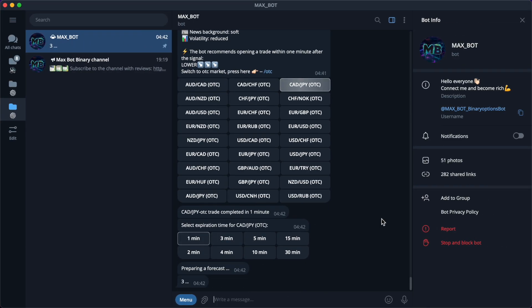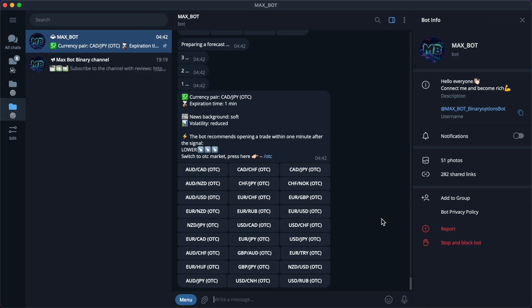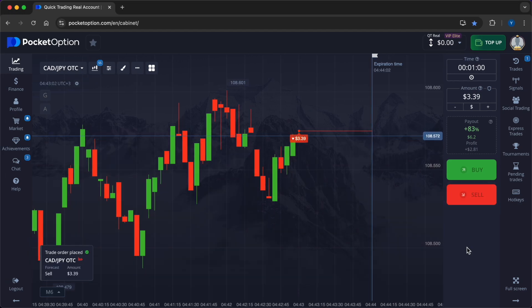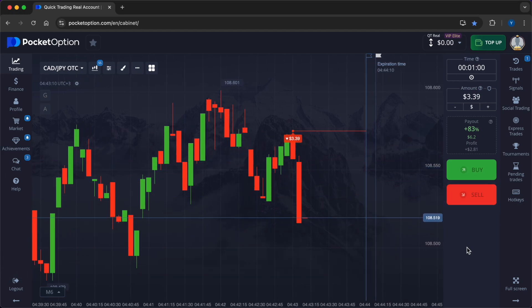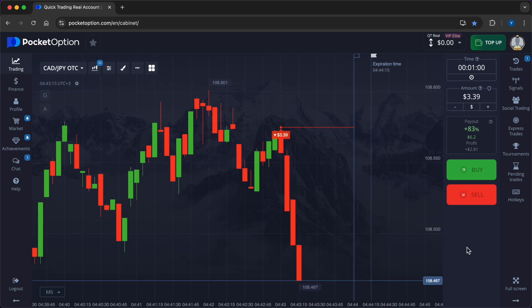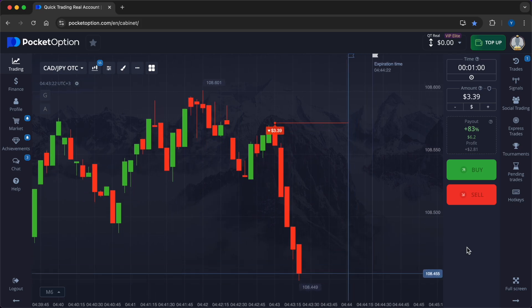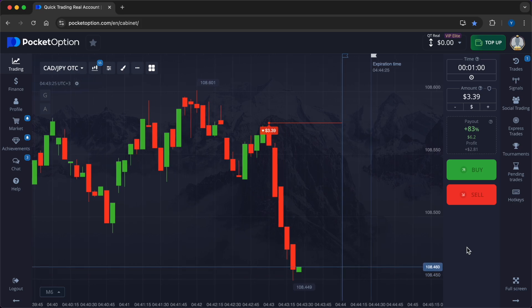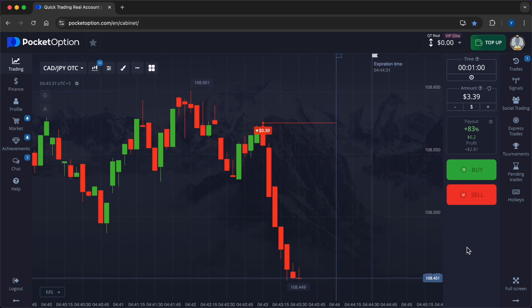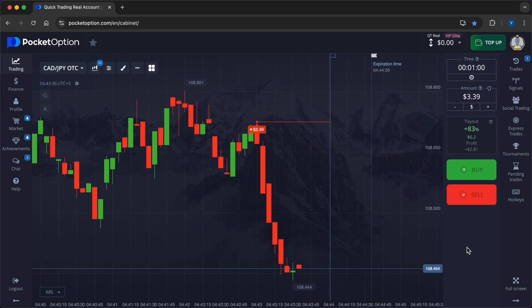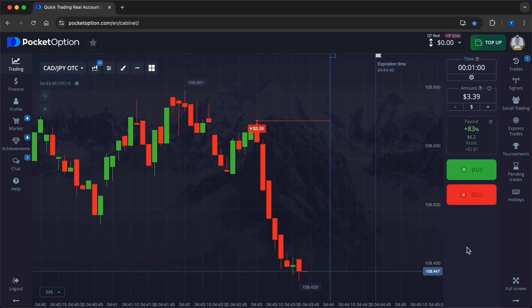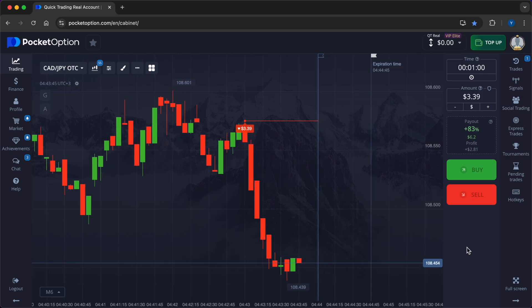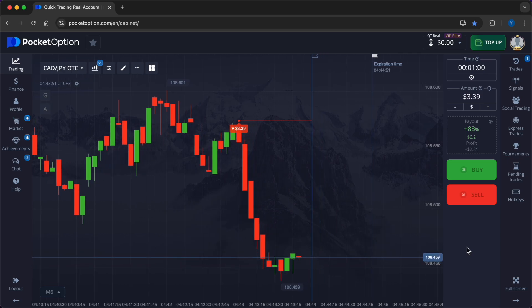In the realm of currency markets, demographic trends can significantly affect currency values, presenting both opportunities and challenges for traders. For those engaging in currency pair trading on options brokers, understanding the impact of demographic changes is crucial. Accurate predictions hinge on a comprehensive analysis of factors influencing currency movements, including demographic dynamics.